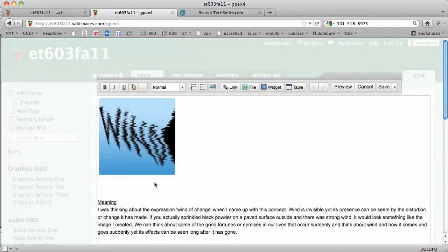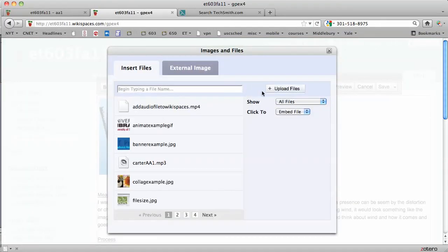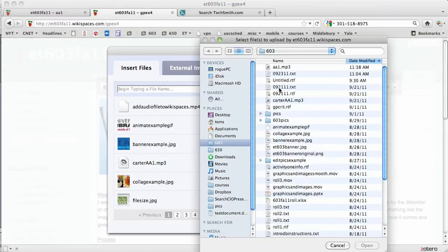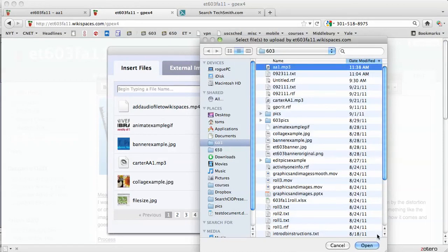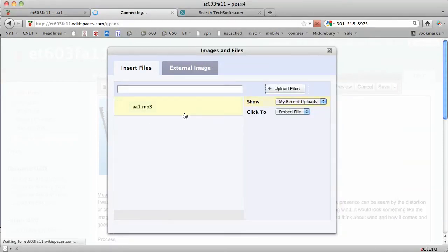I'll place my cursor beneath the image and insert a file. I'll need to upload that file first, so I'm going to locate it in my 603 folder. There it is, I'll upload it.